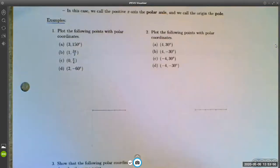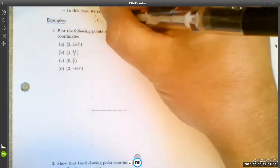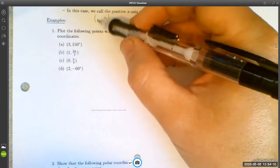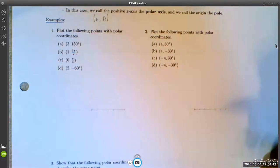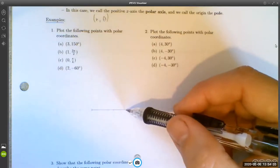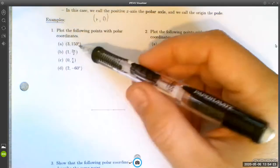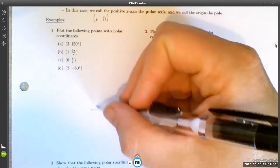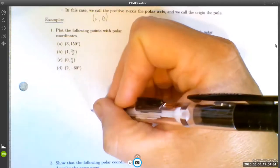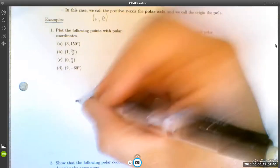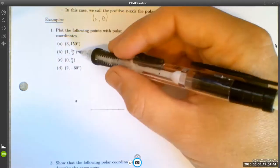Let's practice plotting some points given in polar coordinates. Polar coordinates are always given as r, theta — the radius and then theta — although it's easier to figure out theta first and then go out r units from there. For example, to plot the point (3, 150°), we go to 150 degrees and then go out three units along that angle.